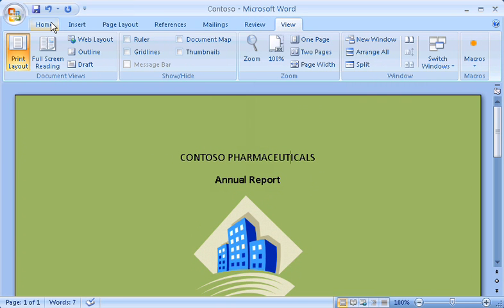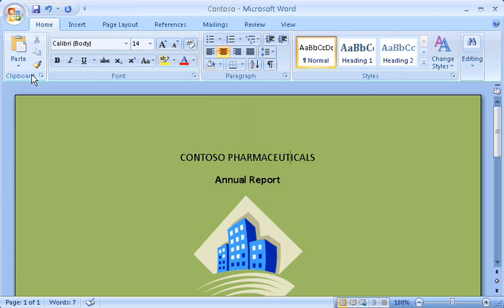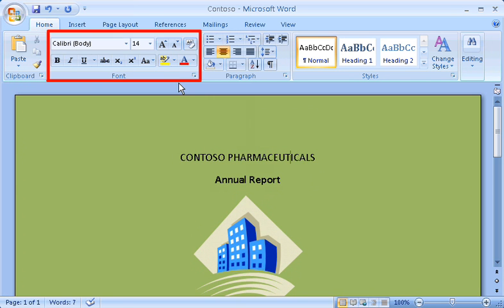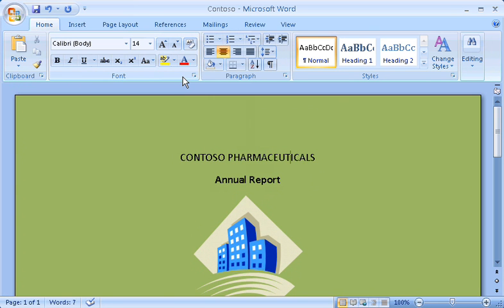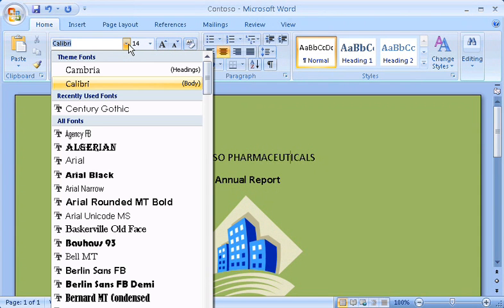Then, in each tab, there are these, called groups. This one is the clipboard group, and this is the font group. Third, within each group, there are the commands, like bold here, or this font box here.